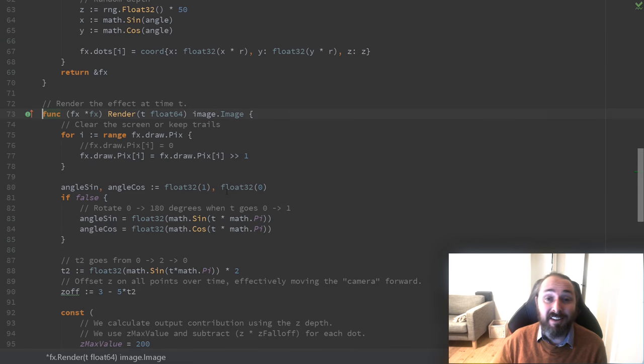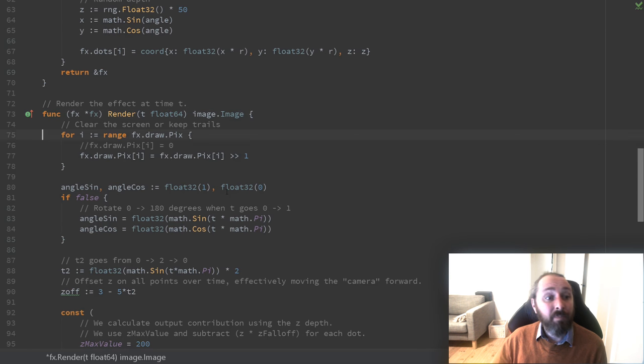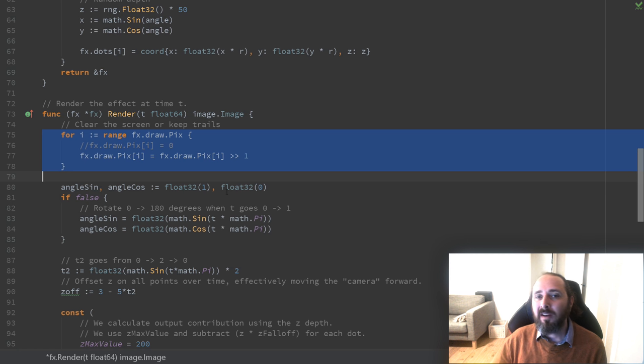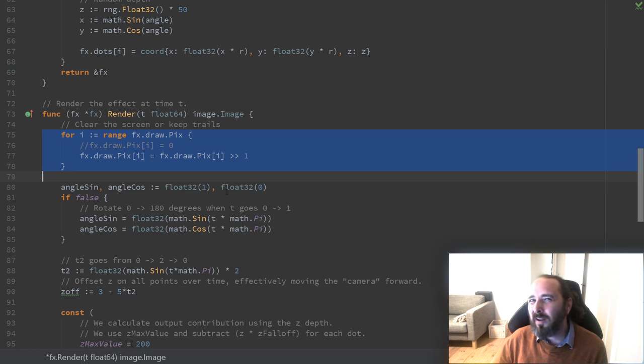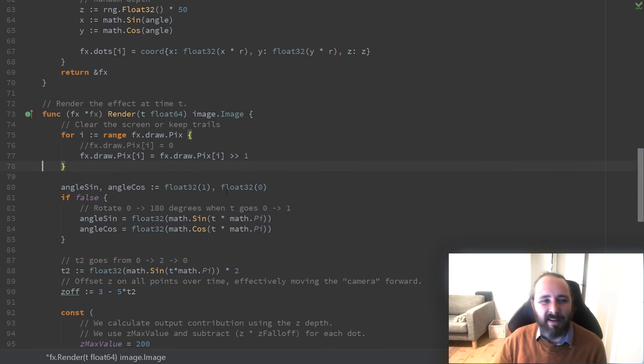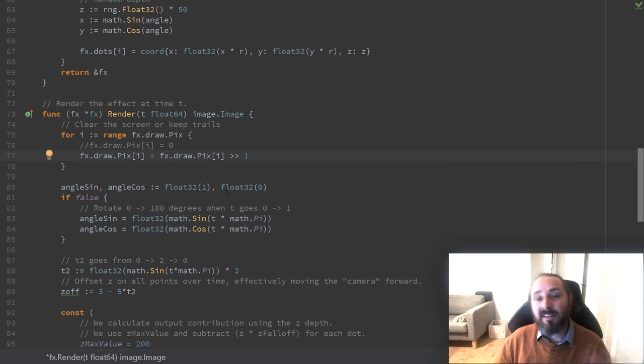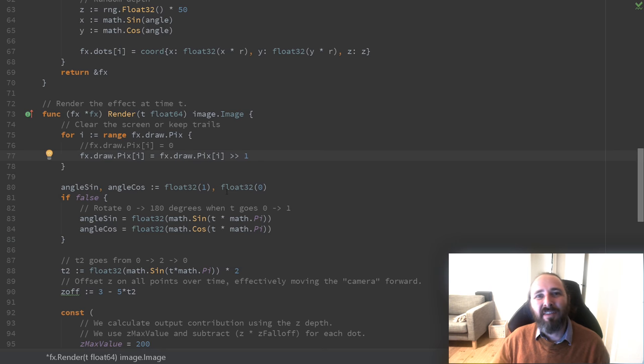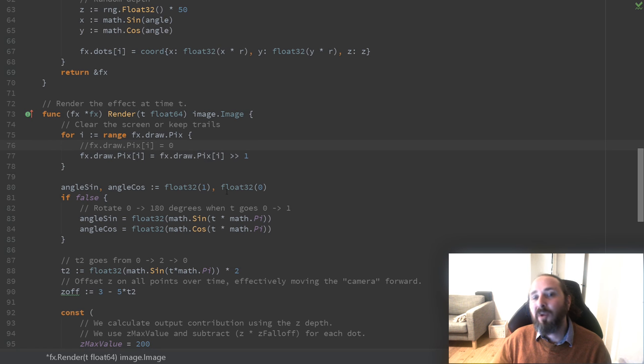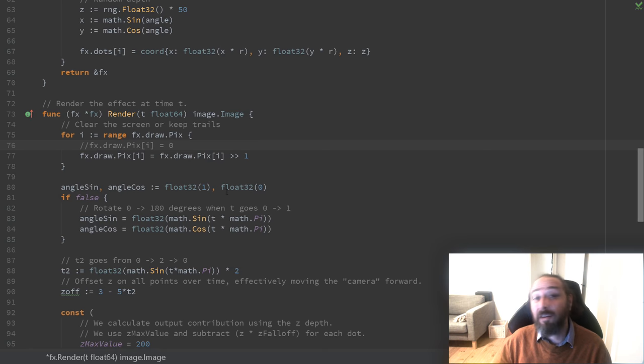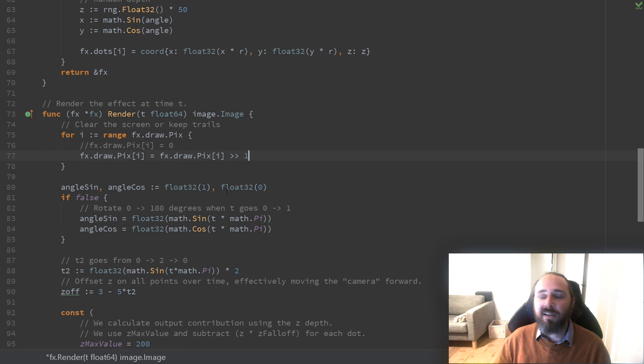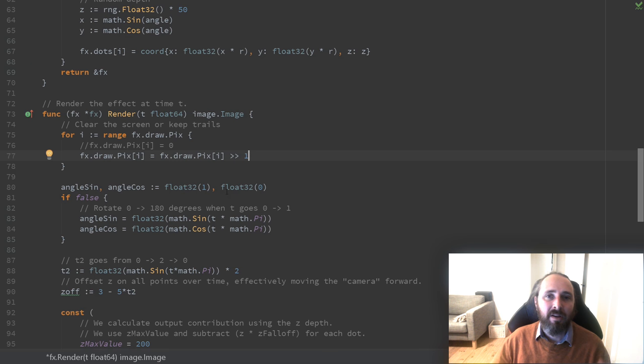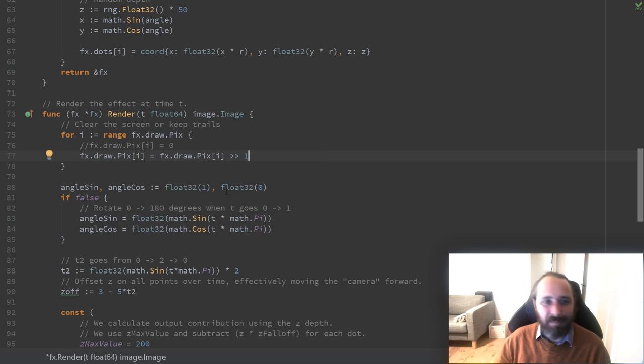Okay, let's take a look at how we can render this. In our render function, the first thing we do is we clear the screen. Actually we don't clear it exactly. What I've done here is I take the previous image and I divide all output values by 2. This creates a fairly simple but also very fast motion blur effect. Obviously you can also divide by more if you want the effect to be less pronounced. But you can see it in action in a bit.